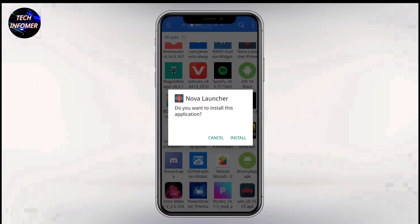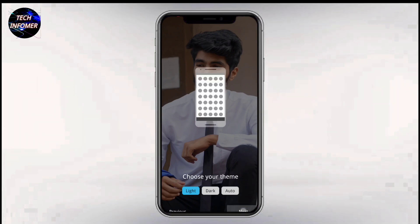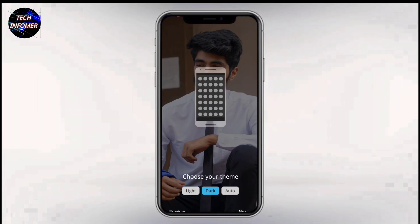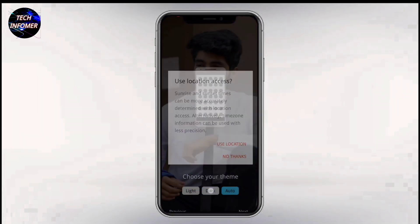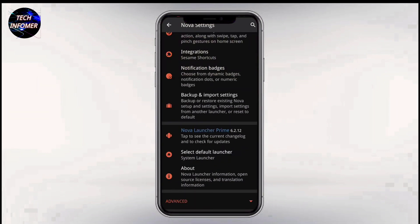Firstly, download and install Nova Launcher, which is available in the link in the description and also in the Play Store. After completion of your Nova home screen setup, you have to set Nova Launcher as your default home screen launcher.